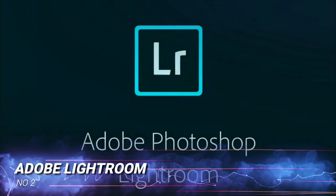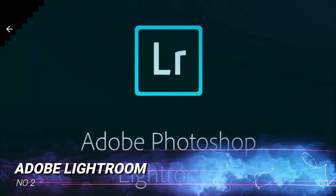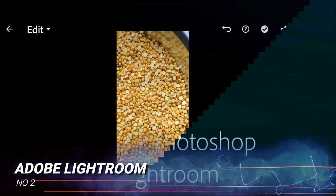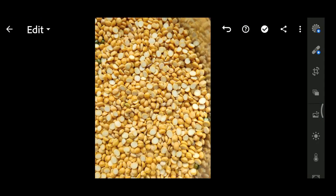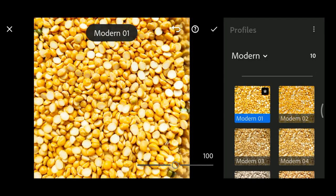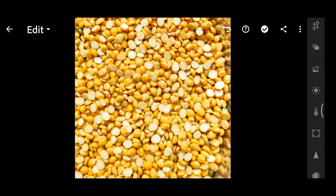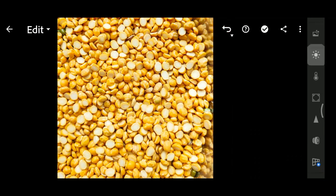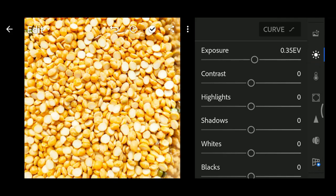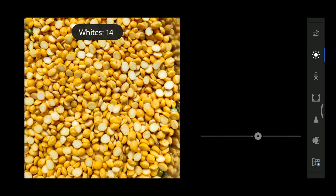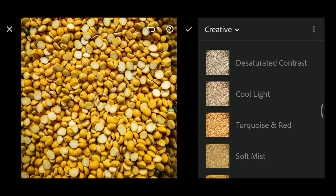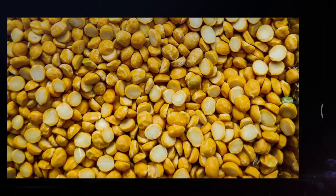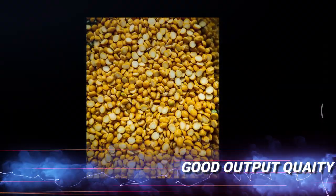At number 2, we have something again from Adobe called Lightroom. If you want to make your picture more polished, then Adobe Lightroom is the best choice. Lightroom presets simplify the photo editing process. It also provides basics like brightness, contrast, exposure, and other color corrections in a more professional way. One good thing about Lightroom is that you won't lose your picture quality after exporting.